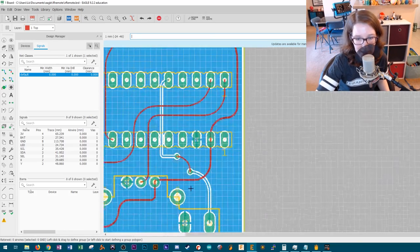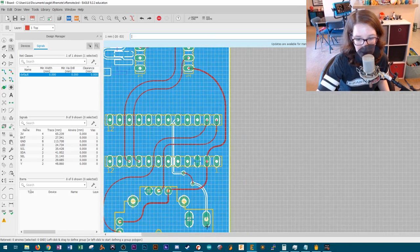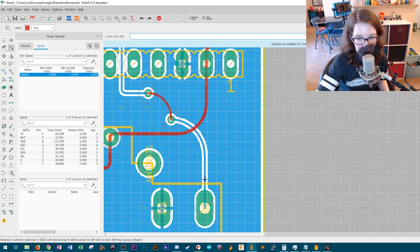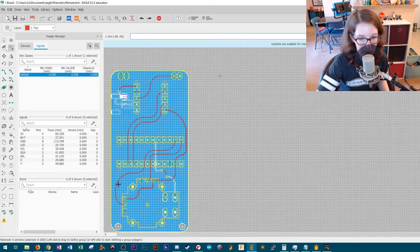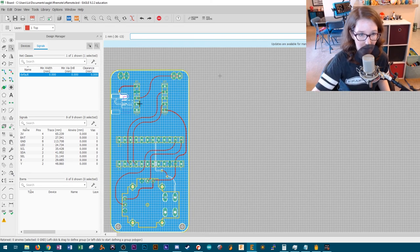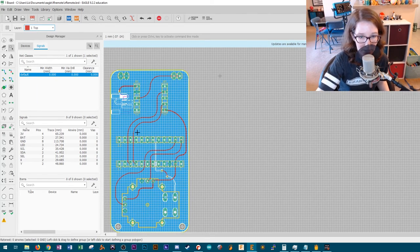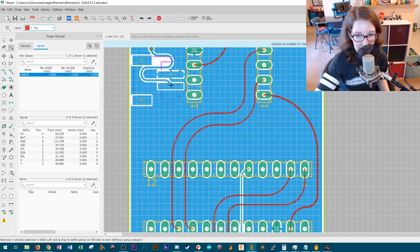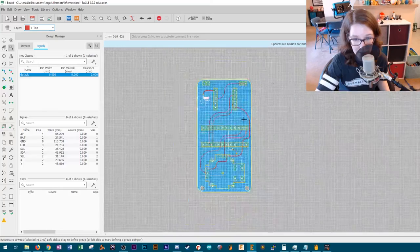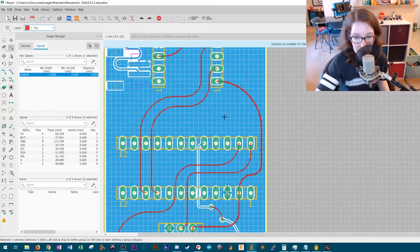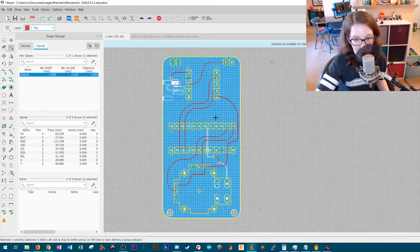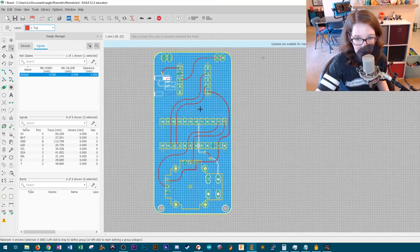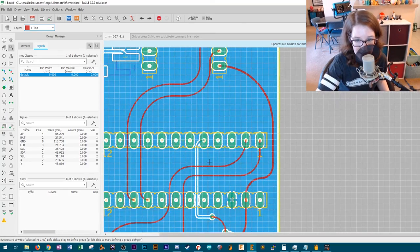And there's your ground plane. And you can see that like places where it's not a ground connection, there is isolation around the trace and it's blue because it's on the back of the board. It's the bottom layer in Eagle. Like the battery connection, you can see there's isolation for the positive lead and everything like that. So it's really awesome.